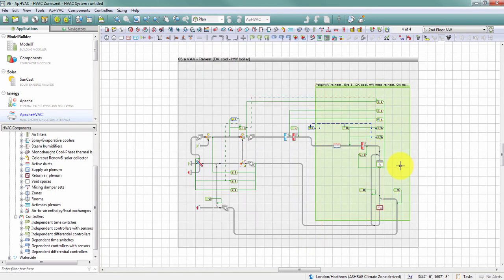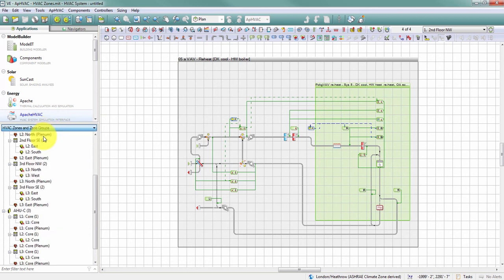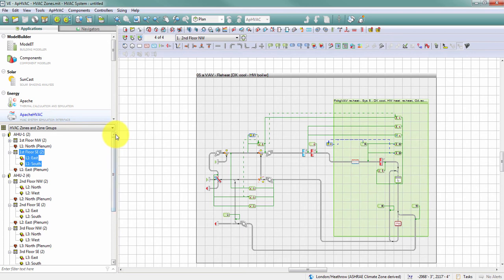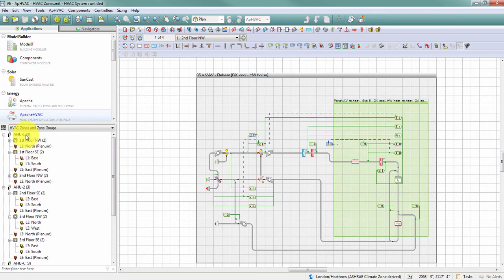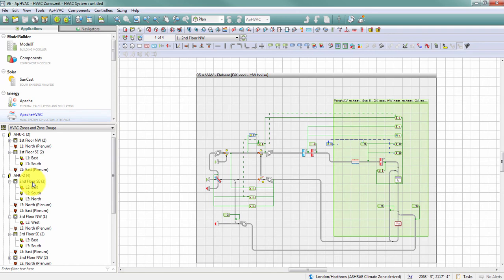If, while you're in Apache HVAC, you want to make changes to either your zones or your zone groups, you can do so without leaving the application. Over here on the HVAC components browser tree, if I expand that pull down menu, I have the option to take a look at my zone and zone groups that I previously defined. I can make changes in here. I can move zones from one group to another, and in this case I'll move it back, as well as I can move spaces from one zone to another zone. A few things to note about making changes to your zones and zone groups while you're in Apache HVAC.